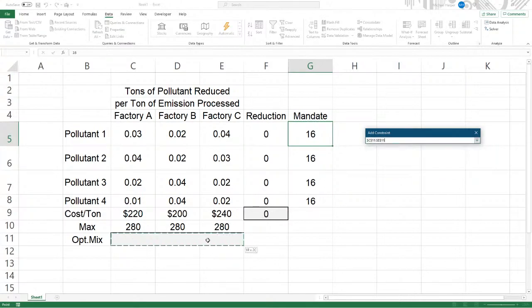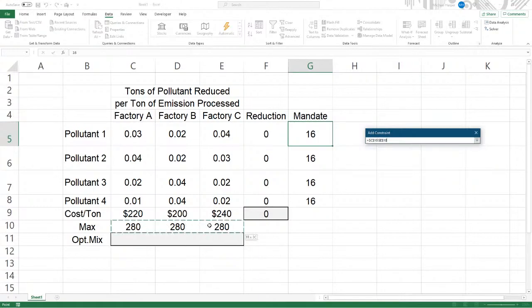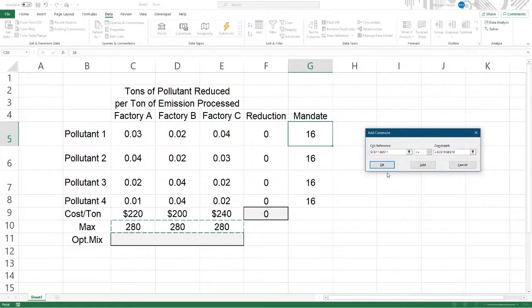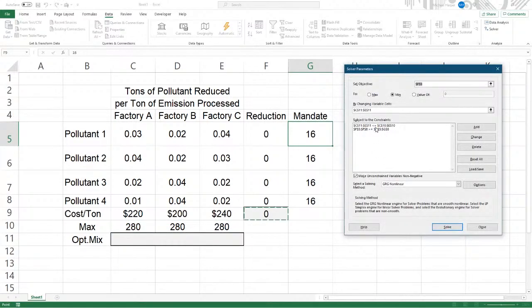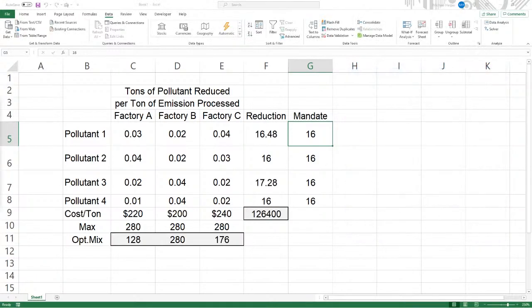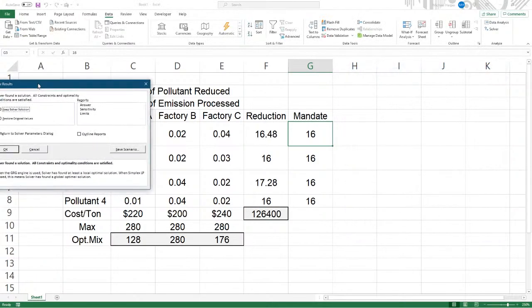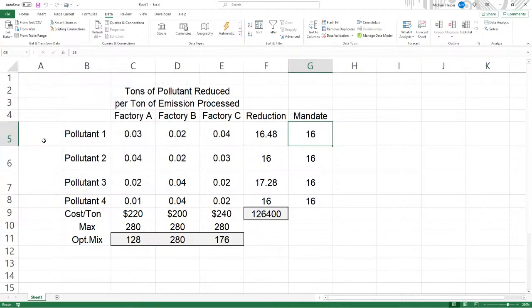And now our optimum mix here. The maximum is 280, so it's less than or equal to our 280. We can't really go above that. And so non-negativity constraints. Let's make sure this is a simplex LP in there because it's a linear program. Say solve. And then what happens here is solver found a solution. All constraints and optimality conditions are satisfied. Keep the solution. I'm going to keep it. And there's our answer.